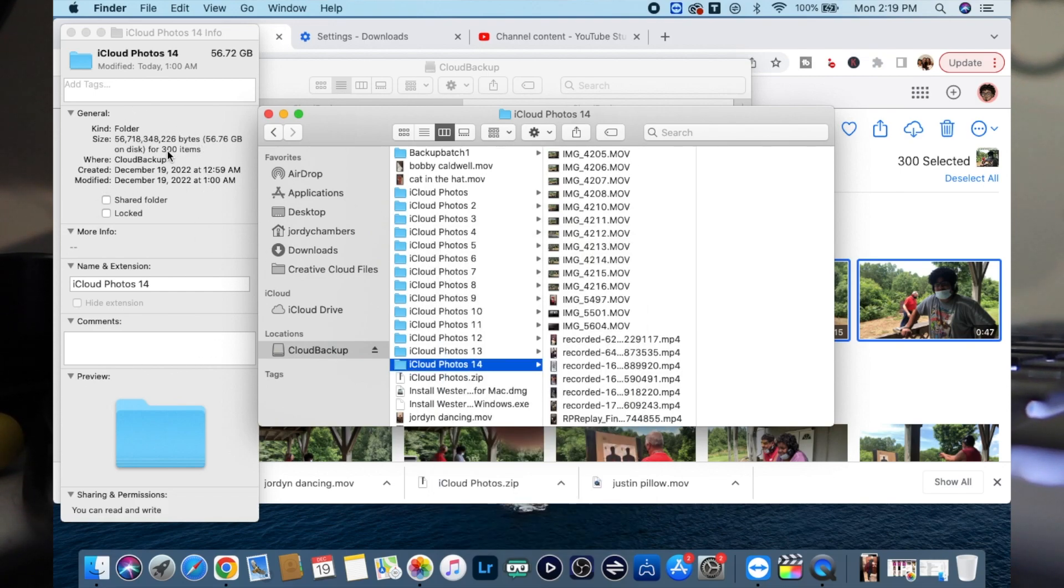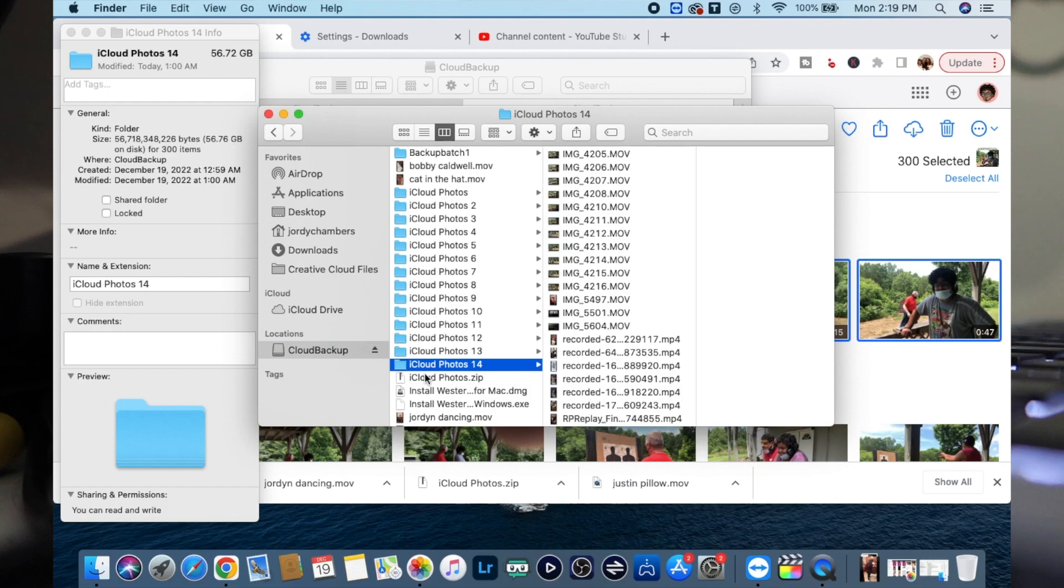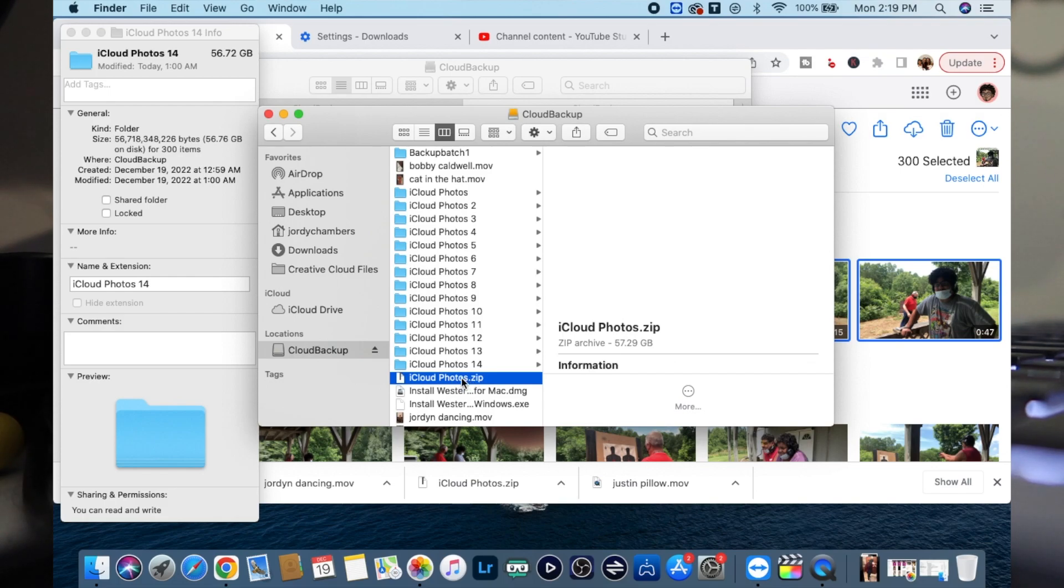So you see right here, this is what pops up and then you can see that 300 items is there. This is 56 gigabytes. And then what I do here is after it's extracted, I go ahead and I just delete the zip folder.